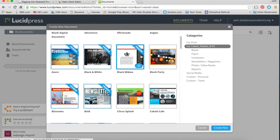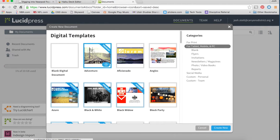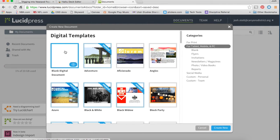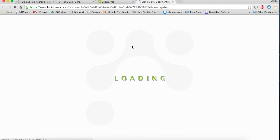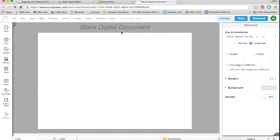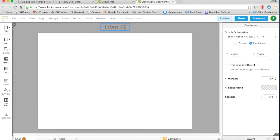Because it's the easiest way to show you simple things, we're going to use a blank digital document template. When we get in here, let's go ahead and give our new Lucidpress document a name. Here at the top, we're going to call it Utah Geography.